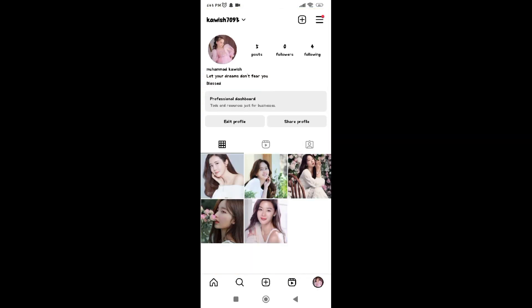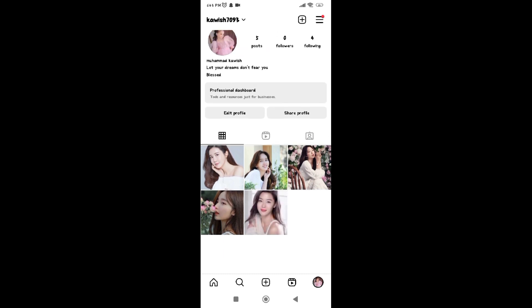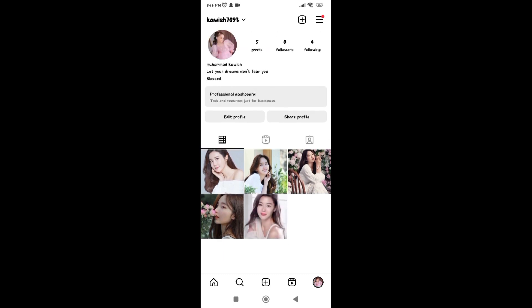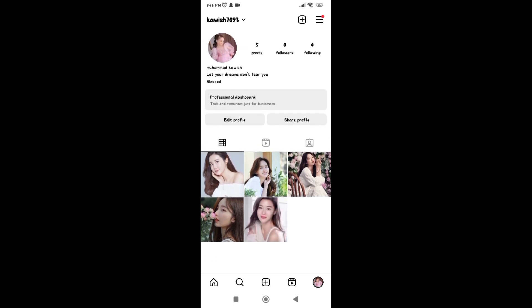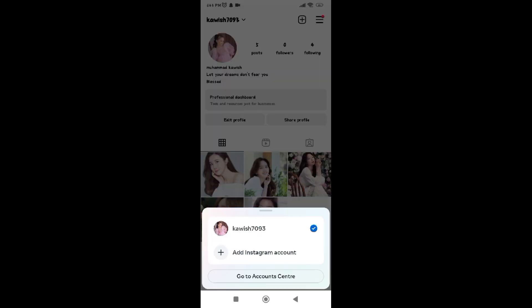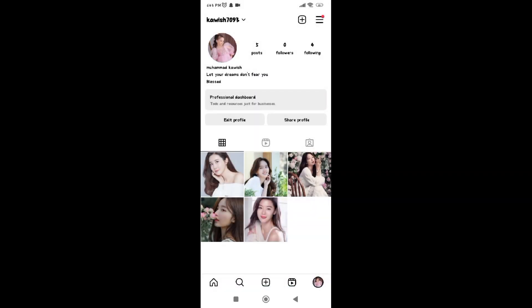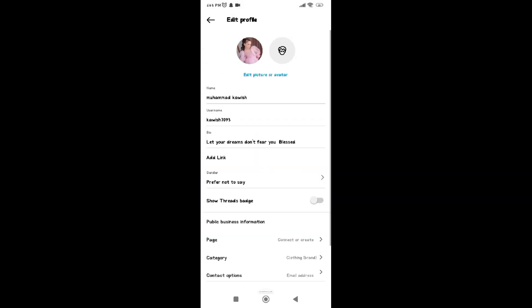You can see your username here. Now click at Edit Profile. Now click at Username.